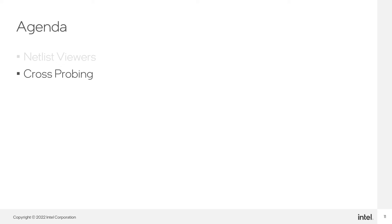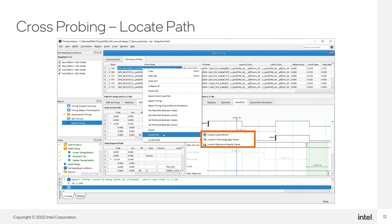And now for cross-probing. Cross-probing allows you to locate nodes and paths from one tool to the next.